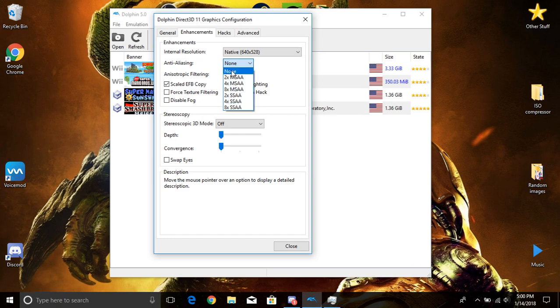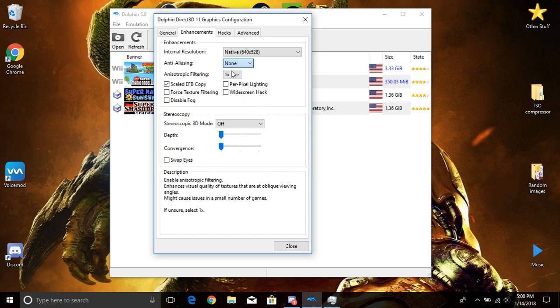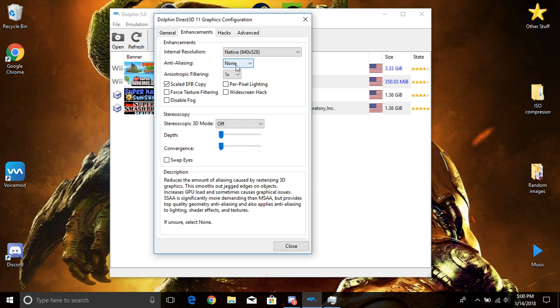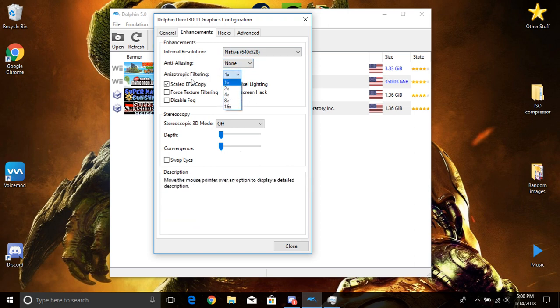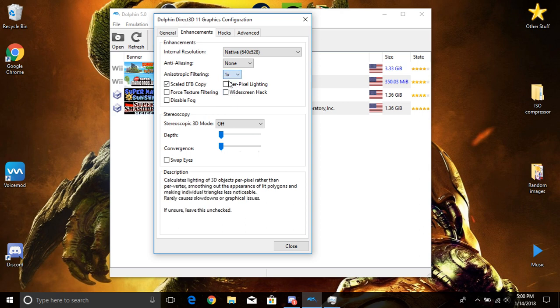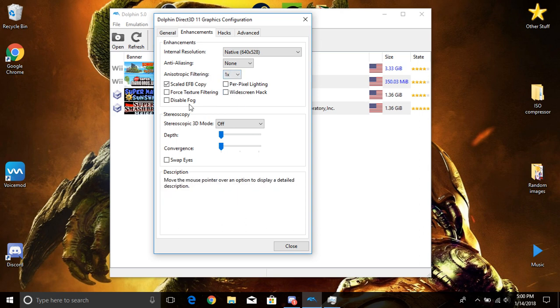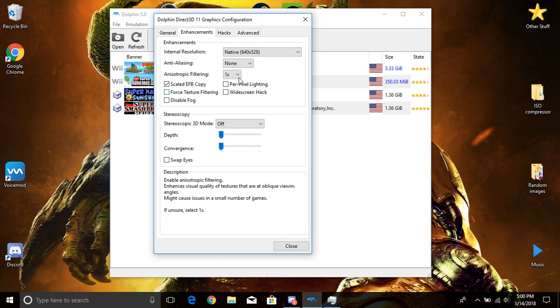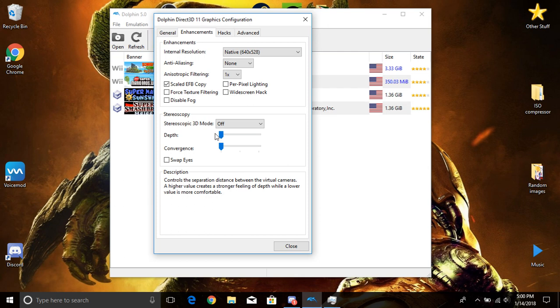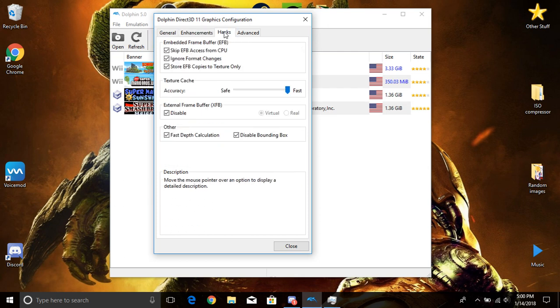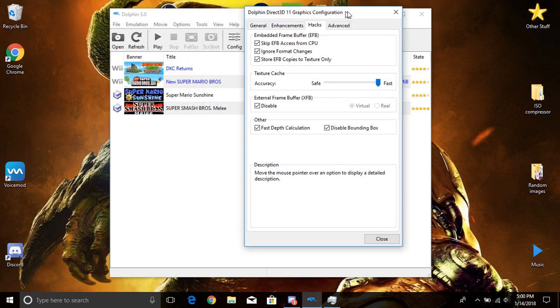This right here I'd keep at none, because if you guys turn this up it may, yeah, if you guys have a beefy computer go ahead, turn it up. But me, I keep that at none personally. Same right here, this filtering. Like I said, beefy computer you guys can turn this up, but I'm going to keep mine at 1x. You guys can do whatever you guys want with all this. I turn all this down personally.